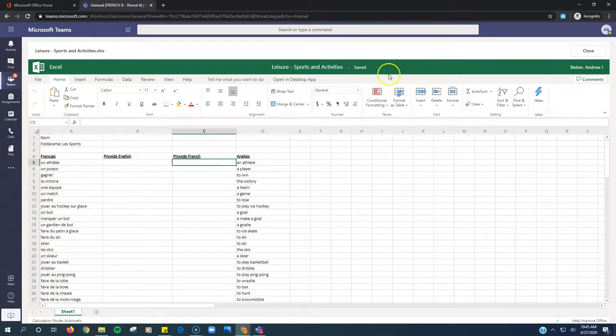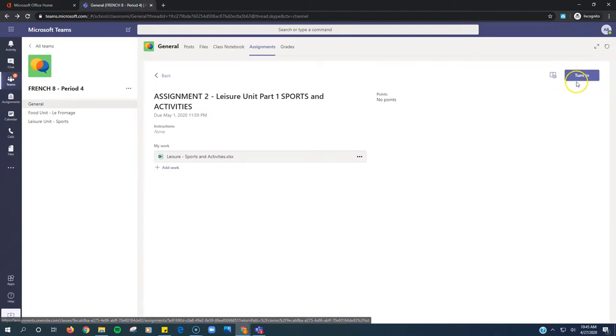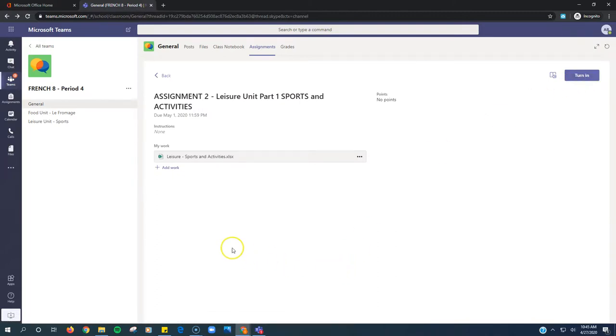Once it's all in and it says Saved up at the top, you click Close, and then you click the Turn In button to turn it in. That's all you got to do for French. Nice job.